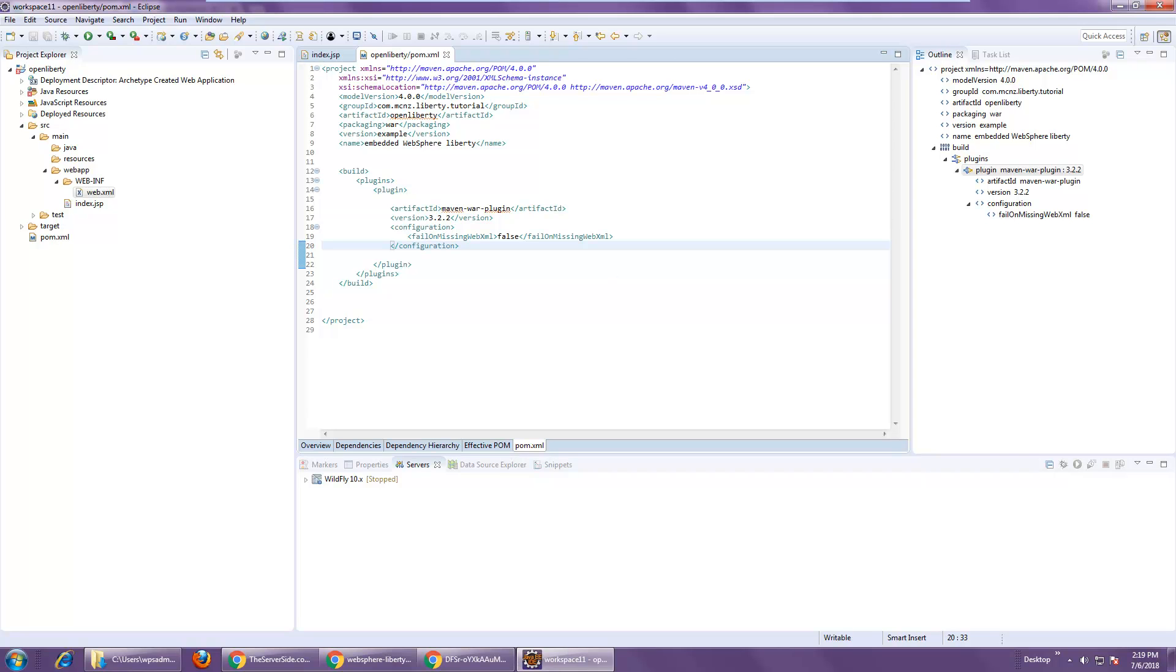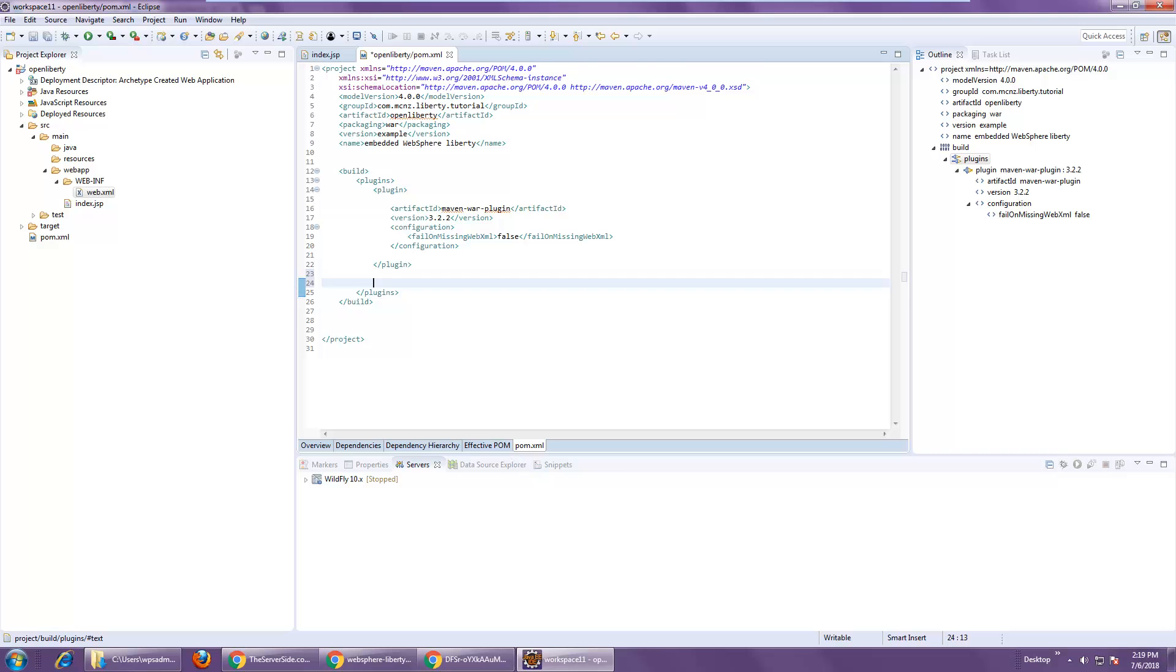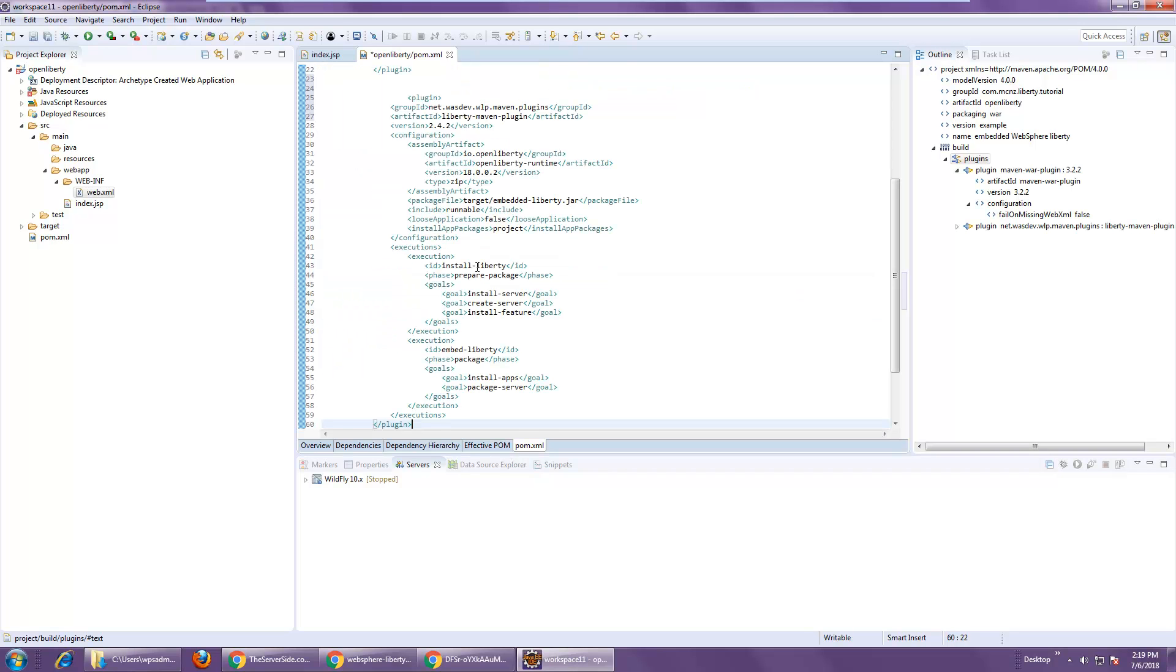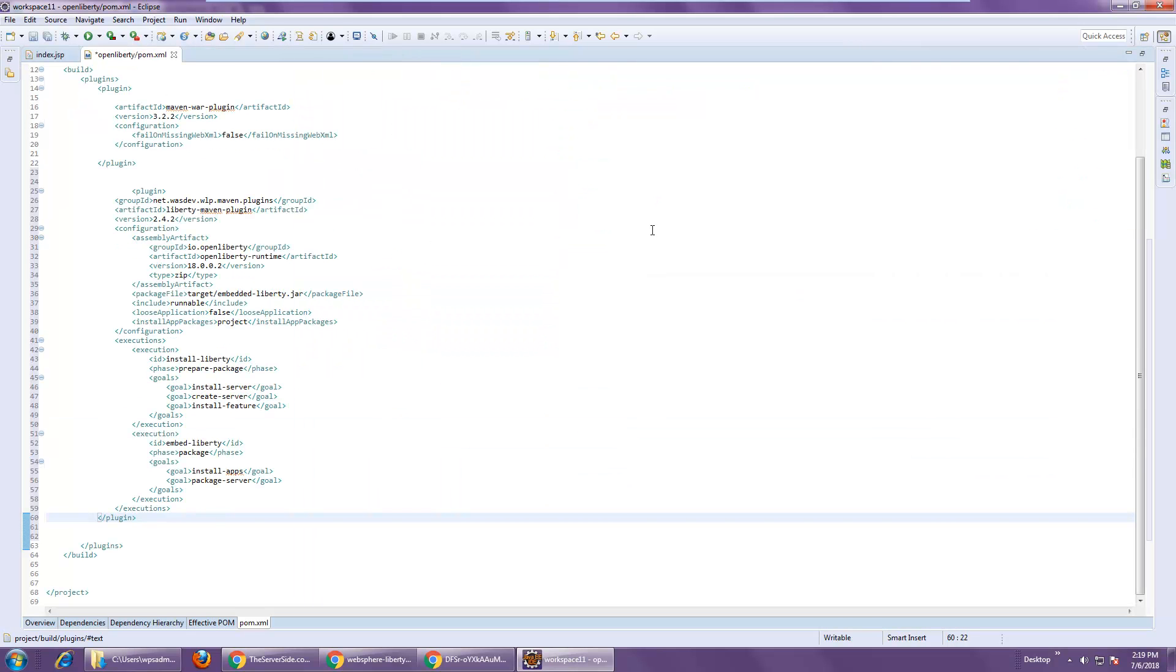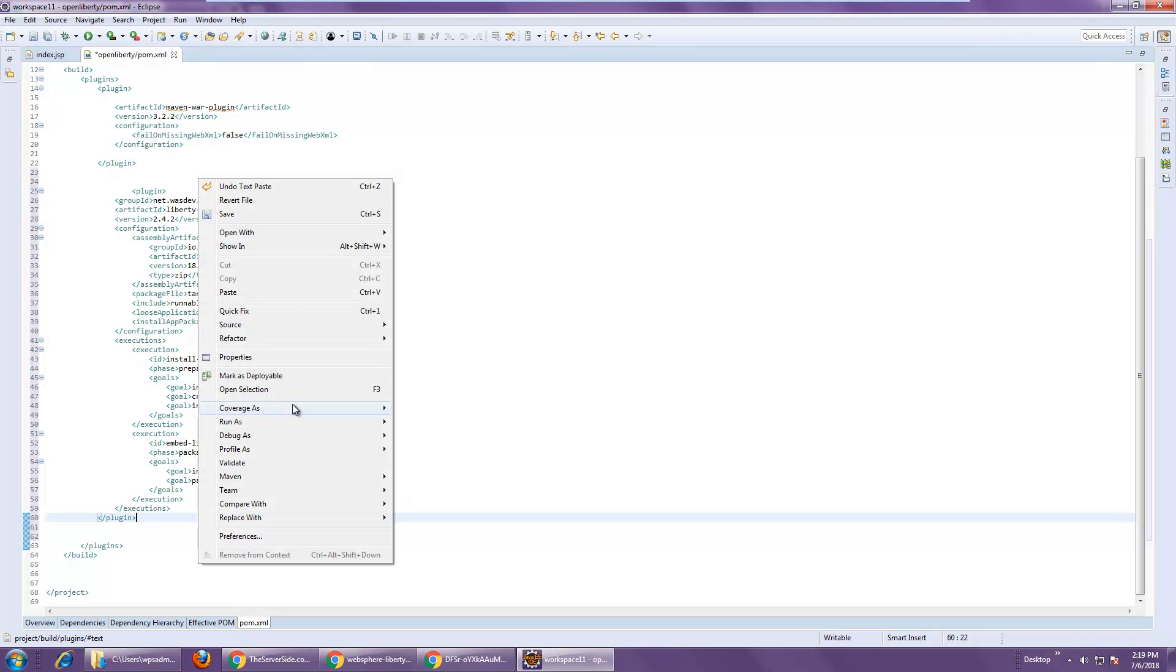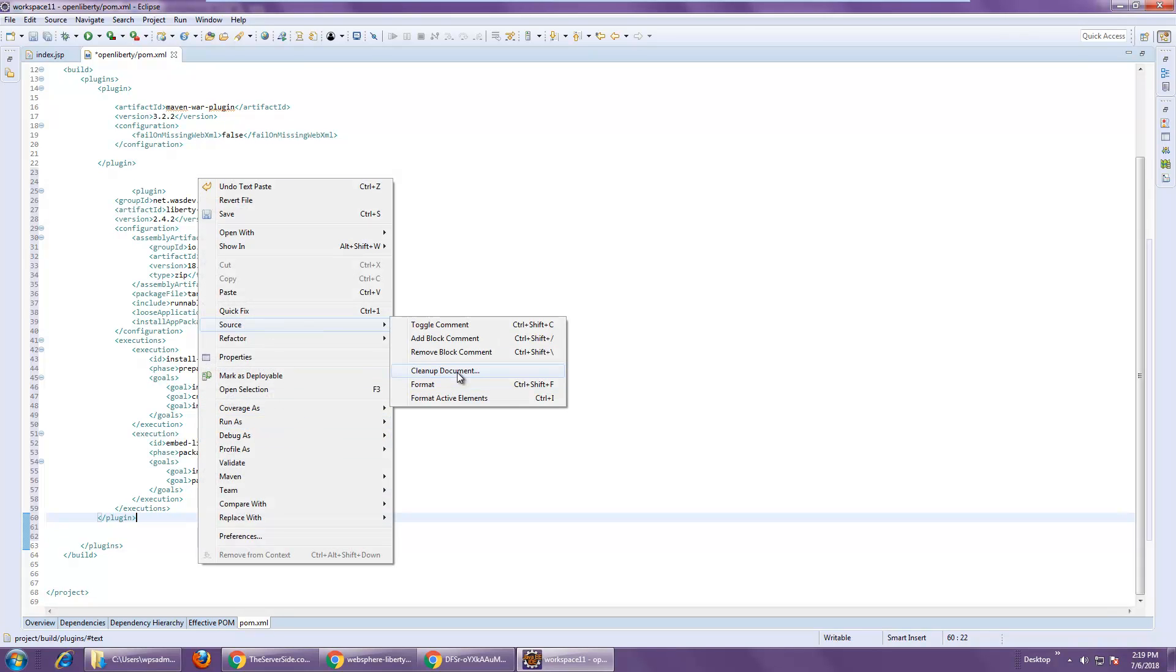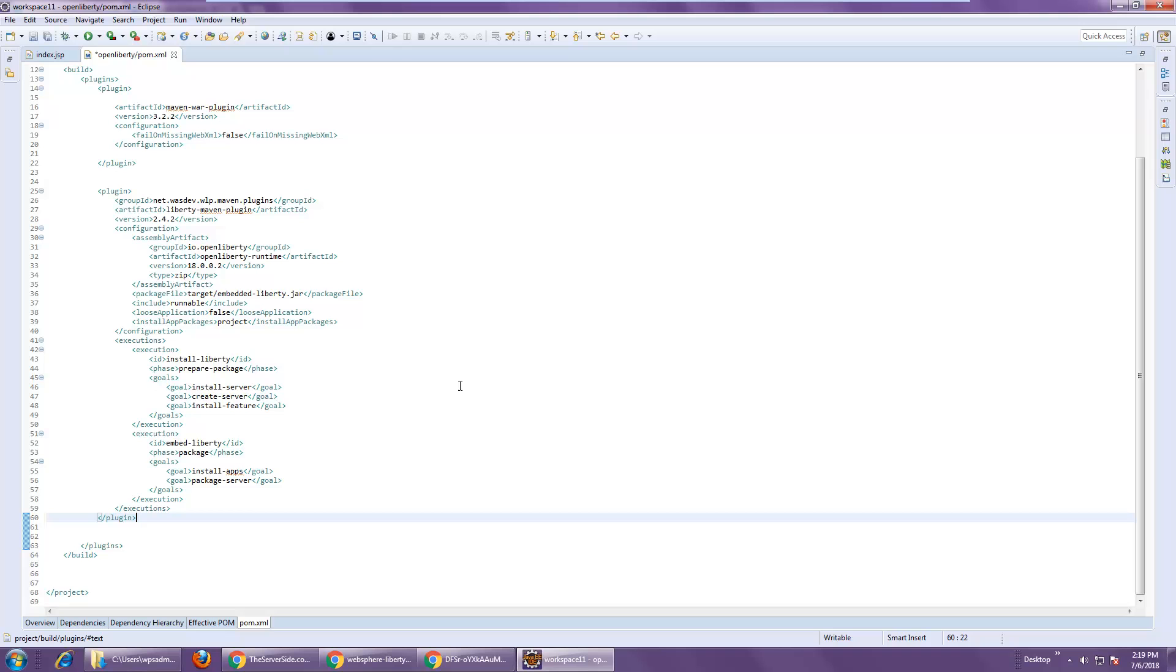But more importantly than the Maven War plugin is the actual Liberty Maven plugin. And that's the one I'm going to add subsequently. And you can see here with this plugin, source, format, you can see the whole plugin there.